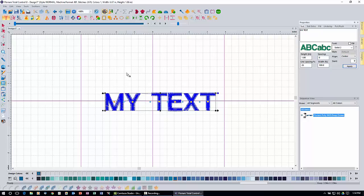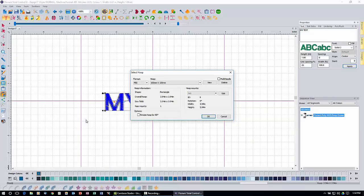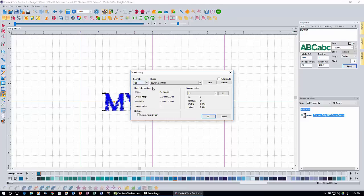We're going to use a 4 inch by 4 inch hoop today, and obviously 6 inches is not going to fit in a single 4 by 4 hooping. Before we start the hoop splitting wizard, we need to select the hoop we want to use. We do that over here on the left with the select hoop icon. It brings up a dialog box organized by machine type format. I'm going to leave it as PES format and select the 100mm by 100mm hoop — commonly known as a 4 by 4, though it's actually 3.94 inches.